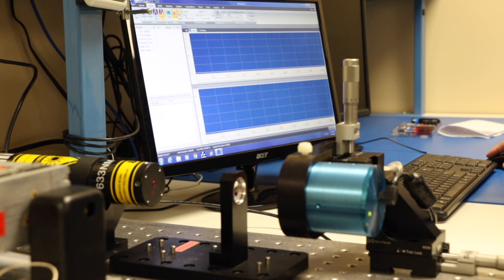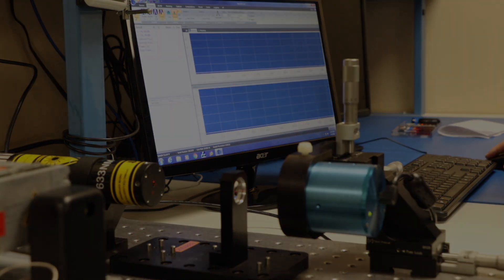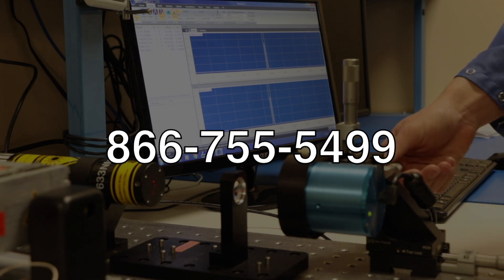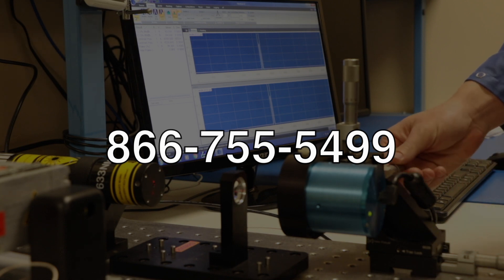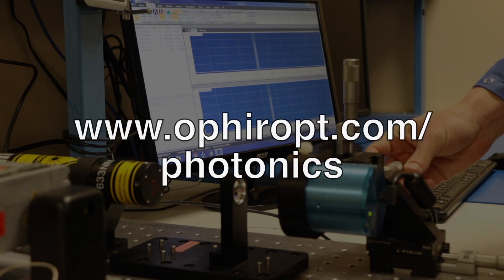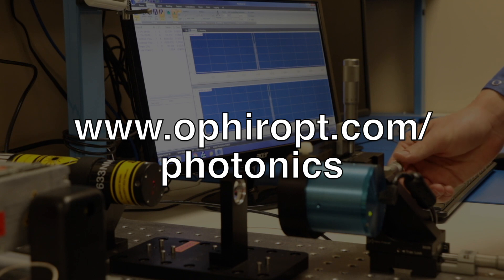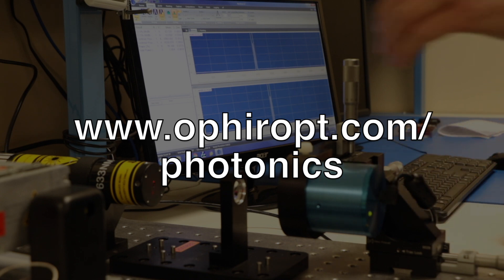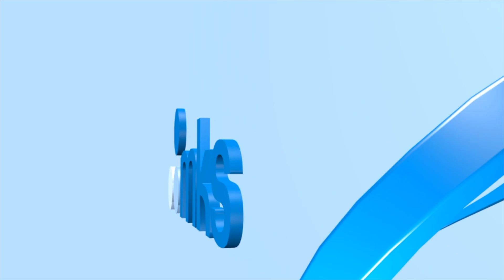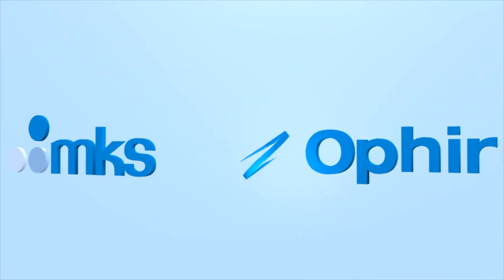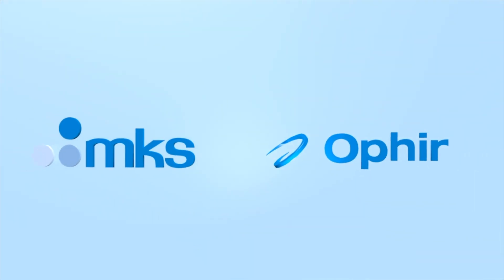To discuss how to measure your laser with a sales engineer, call 866-755-5499, or visit us on the web at ophiropt.com/photonics. Ophir Spiricon, the true measure of laser performance.